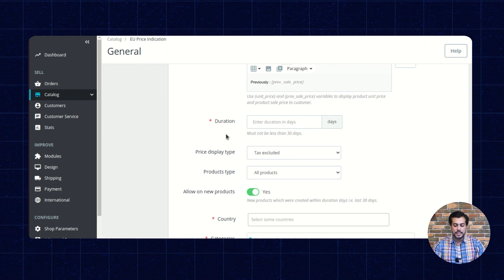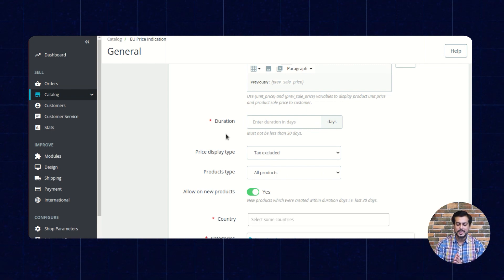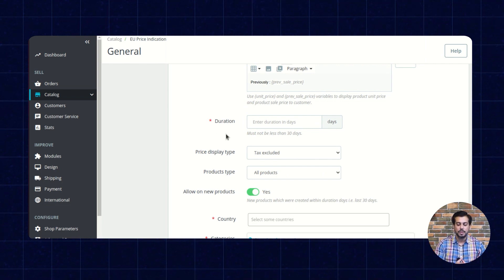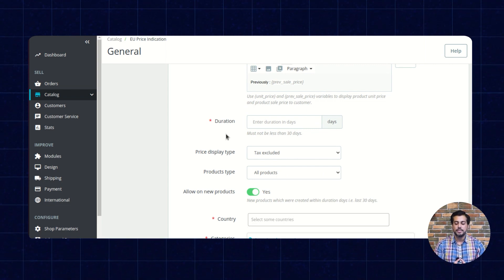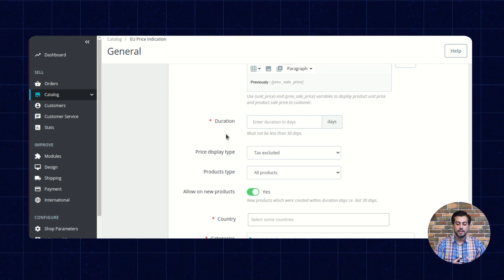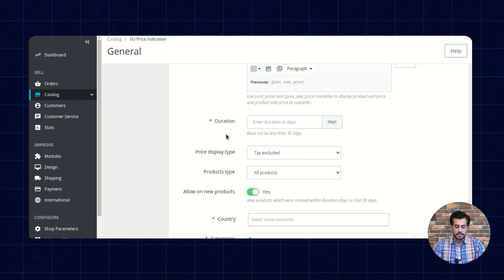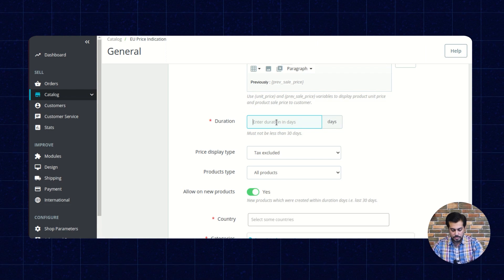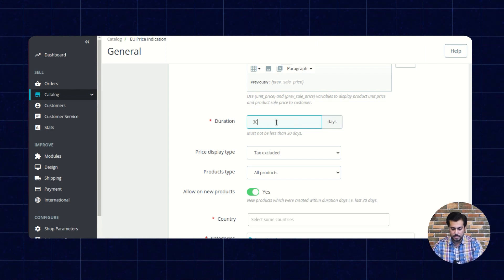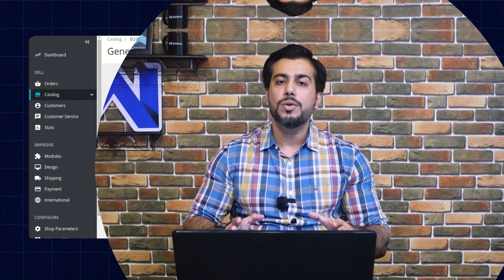In this field, the admin needs to set the maximum number of days for which he wants to display the minimum previous price. Kindly note that this number should not be less than 30. Suppose the admin has set 45 days here. So, the minimum product price offered for a product within the last 45 days will appear on the product page.